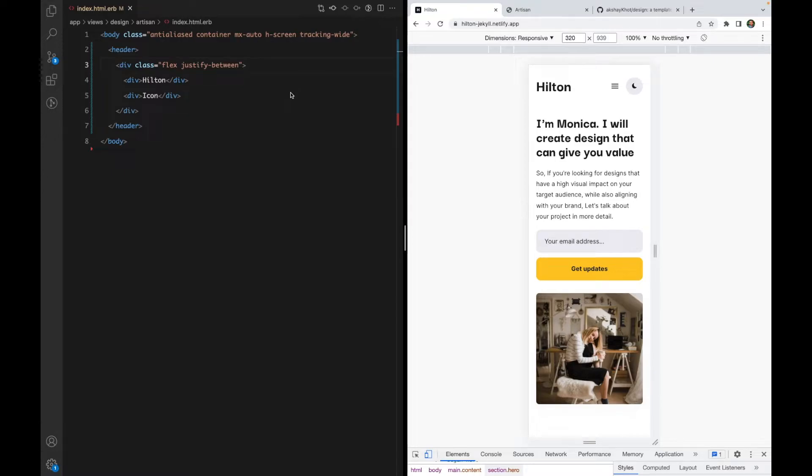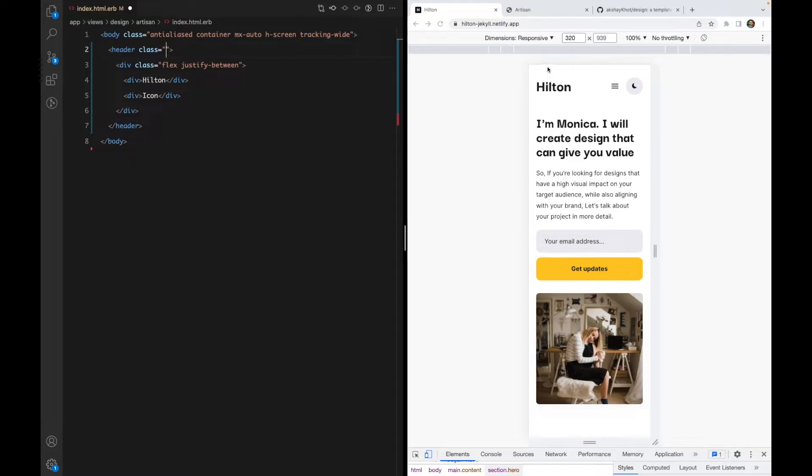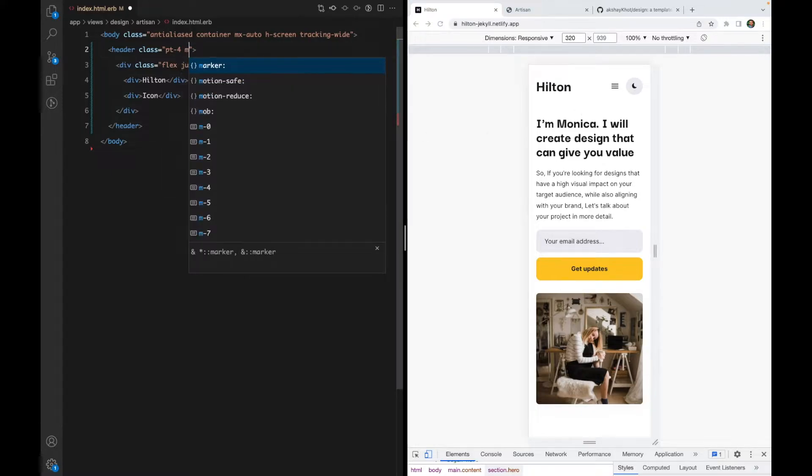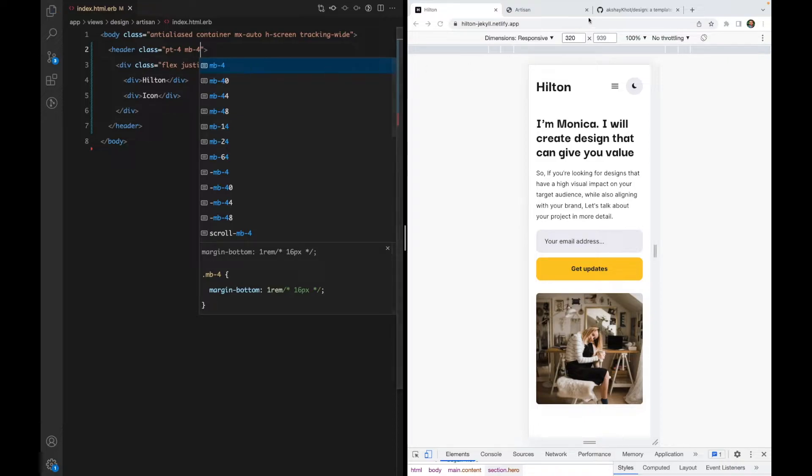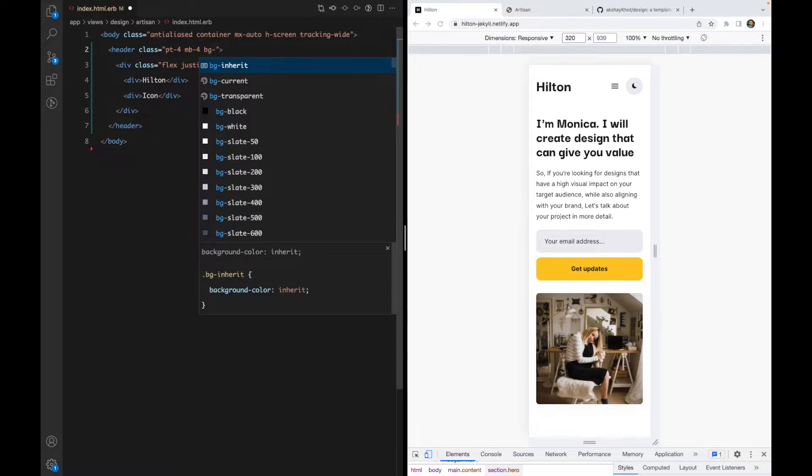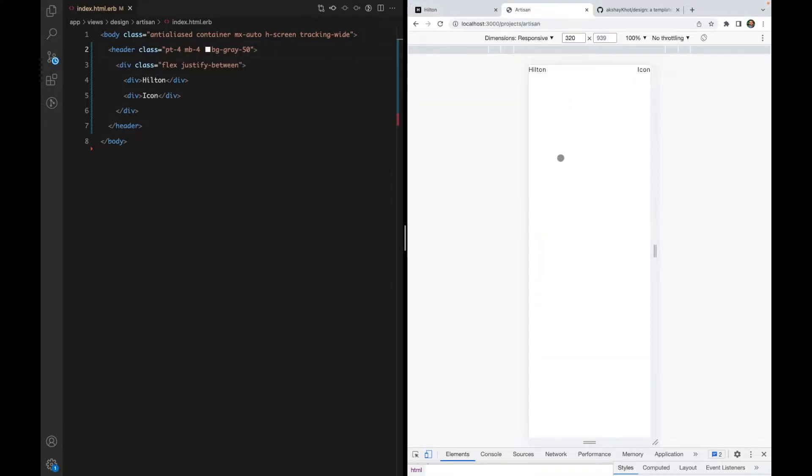Now our header needs to have some padding and margin. Looks like the top padding should be 4, and I'll also add some bottom margin. Just so we can see how it looks, let's add bg-gray-50.